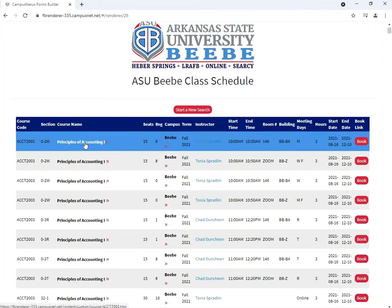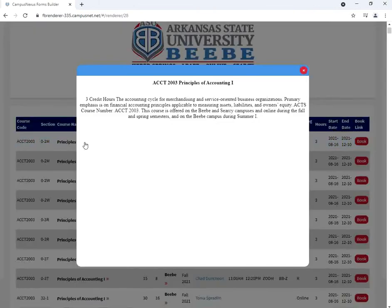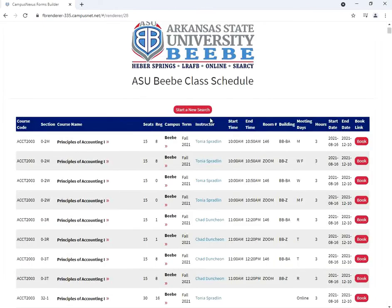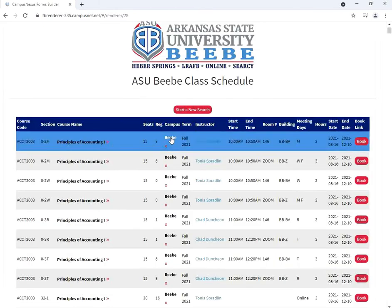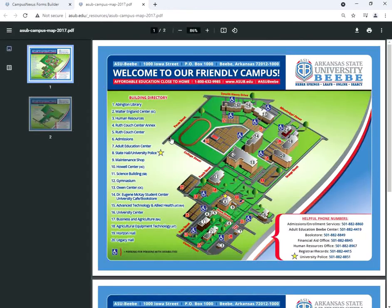Clicking on the course title will bring up a short summary of the class. Clicking on the name of the campus — BB in this case — will bring up a map of the campus.